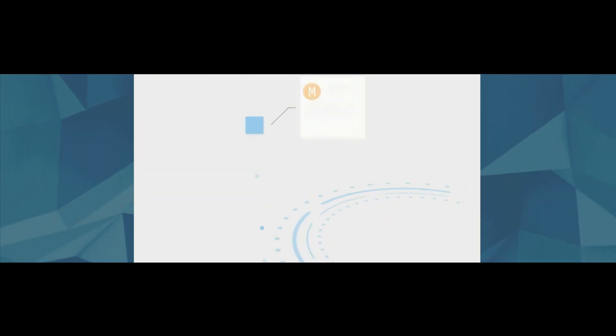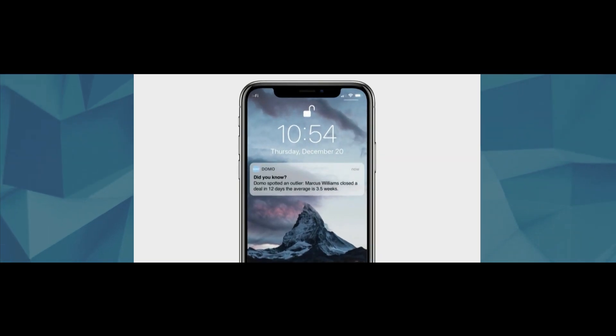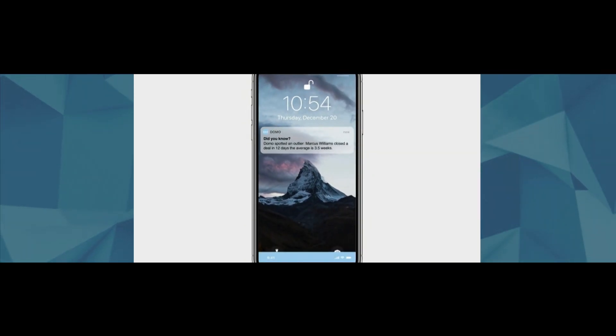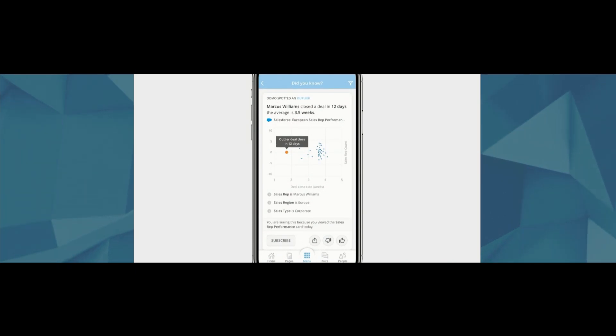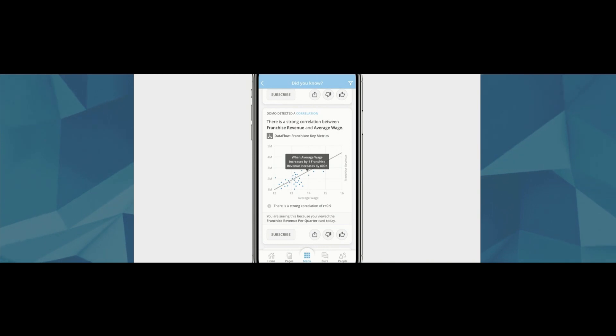Domo uses machine learning algorithms to identify and deliver insights that are relevant to you. It may be an outlier, a sales rep who is outperforming his peers despite being in lackluster territory. Maybe it's a correlation, a previously unrecognized link between successful franchises and average employee wage.